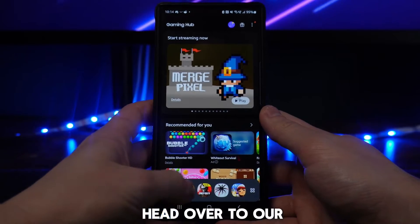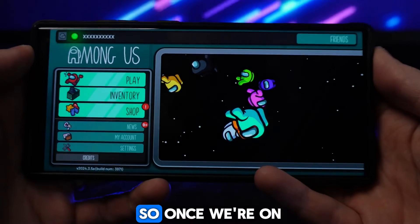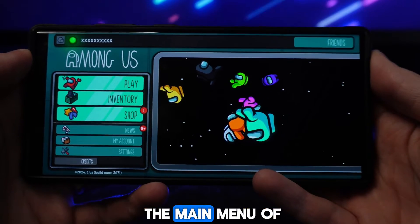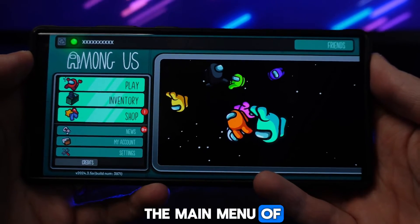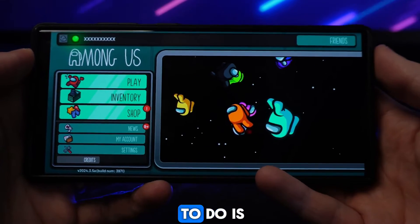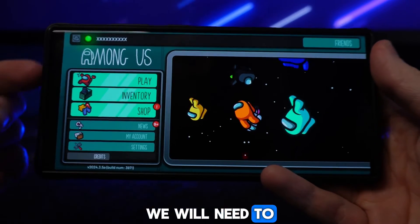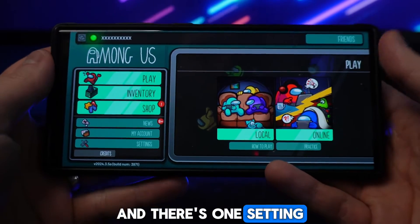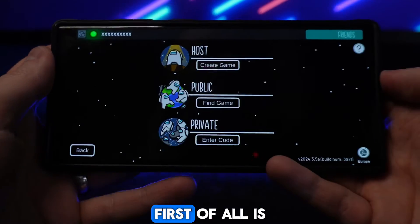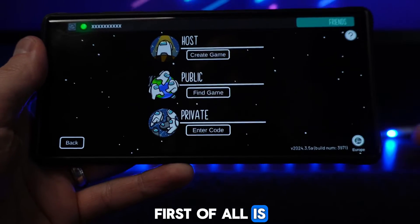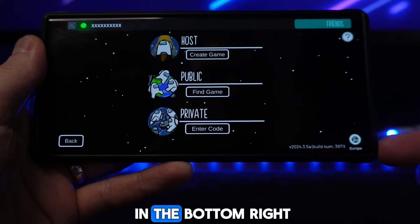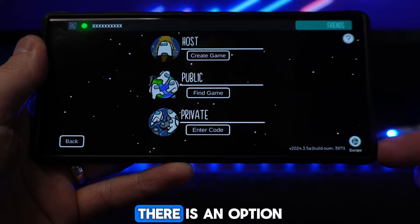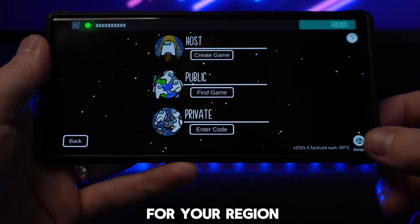First of all, head over to Among Us. Once we are on the main menu, we will need to click on Play, and the first setting we want to change is in the bottom right hand corner — there is an option for your region.